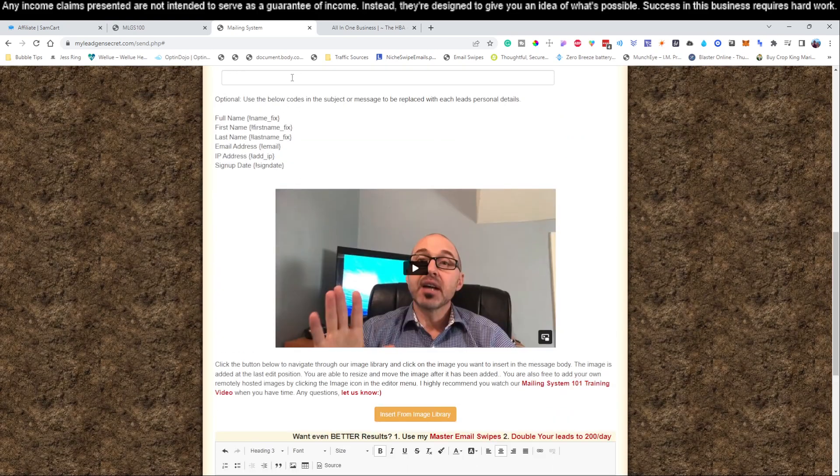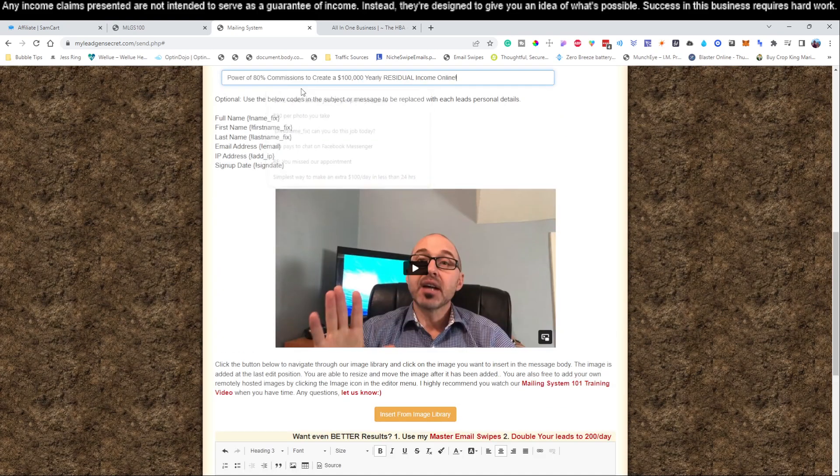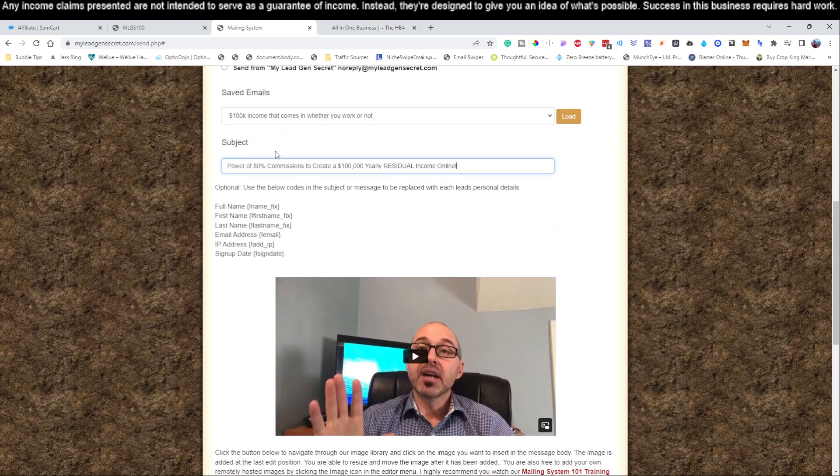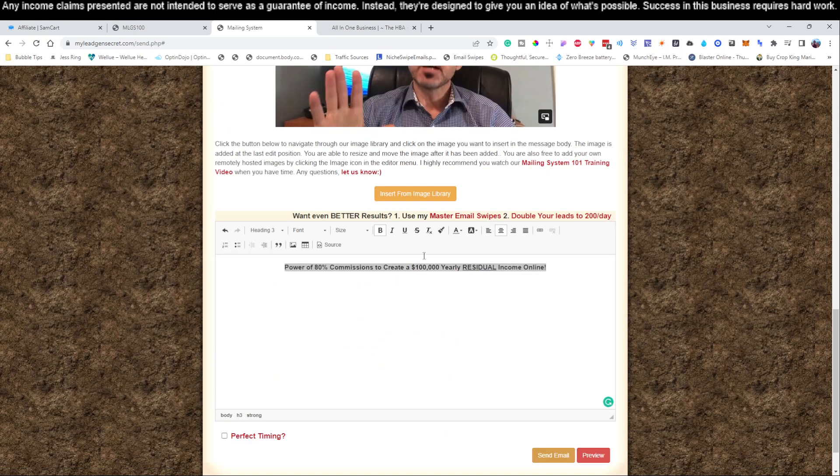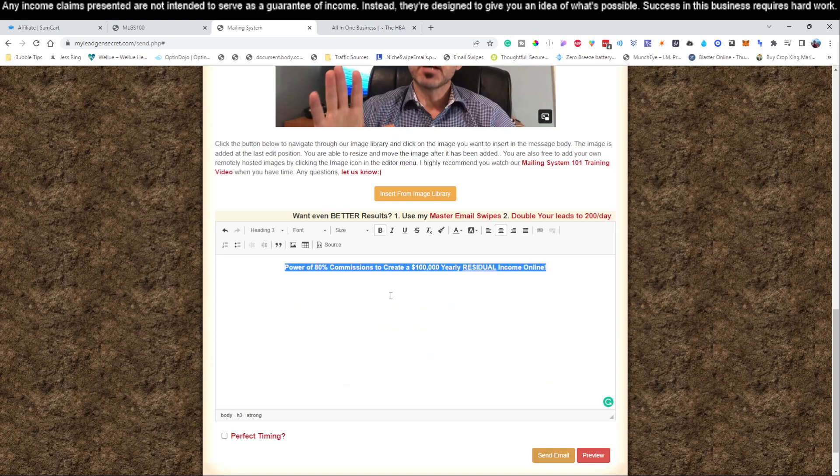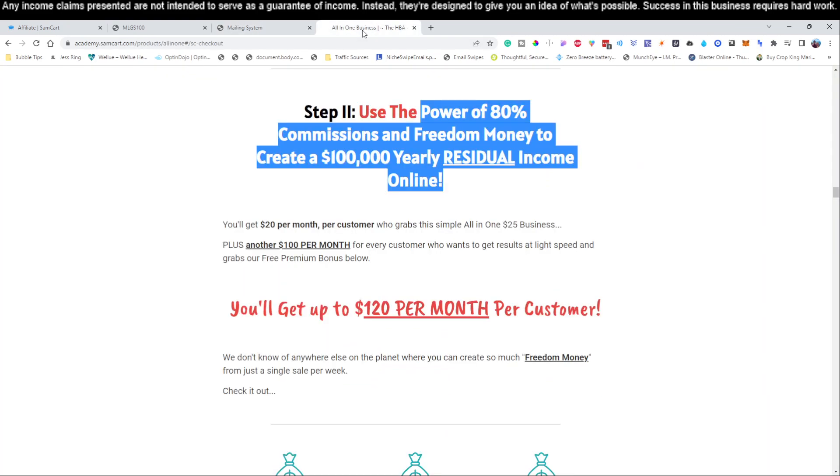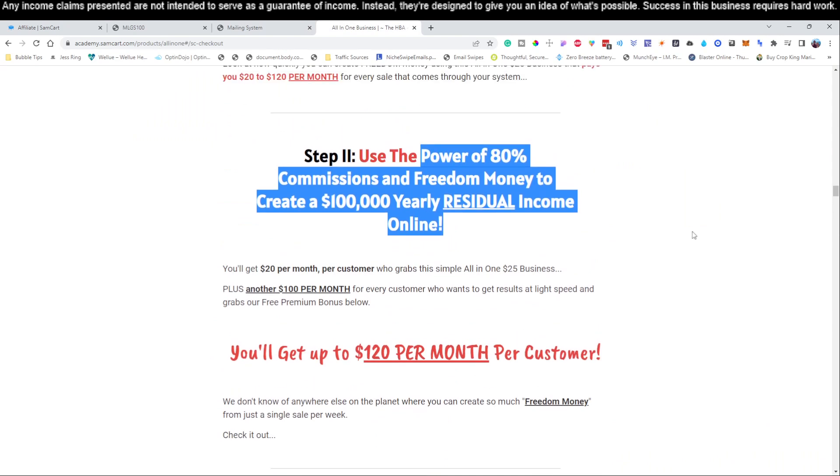Let's use that. Power of 80% commissions to earn up to $100,000 residual income online. Let's copy that. I'm going to pop that in right here. So 80%, the power of 80% commissions, and we're going to get rid of that, to create $100,000 online. Let's see if this will fit. Let's copy that and place it as the subject. It fits, perfect. You do run out of characters at a certain point.